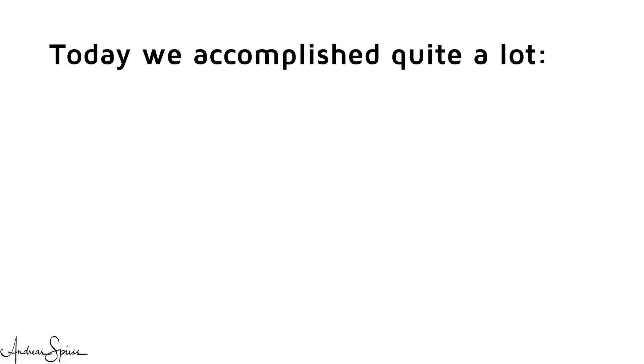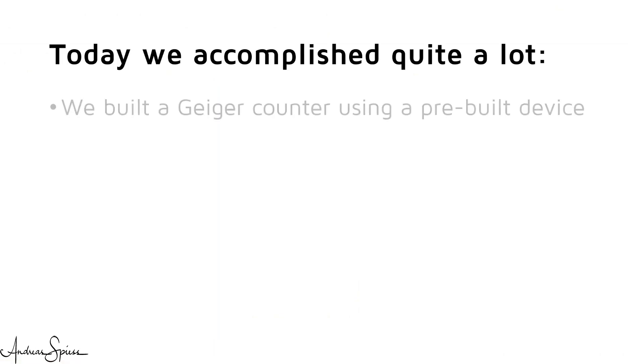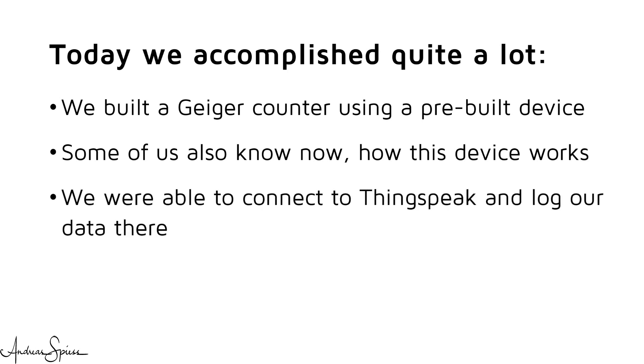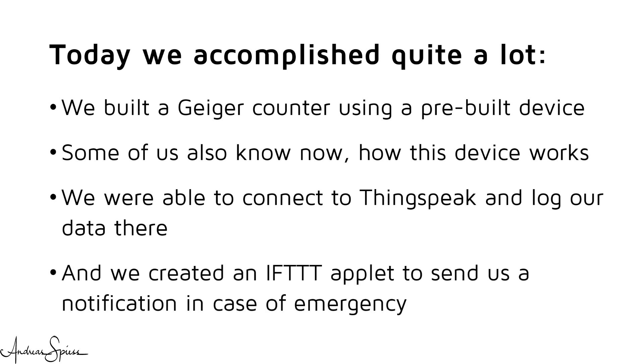Today, we accomplished quite a lot. We built a Geiger counter using a pre-built device. Some of us also know now how this device works. We were able to connect to Thingspeak and log our data there. And we created an IFTTT applet to send us a notification in case of emergency. I hope this will be the most unnecessary device we ever built. But for me, I learned a lot and had some fun. I hope you too.